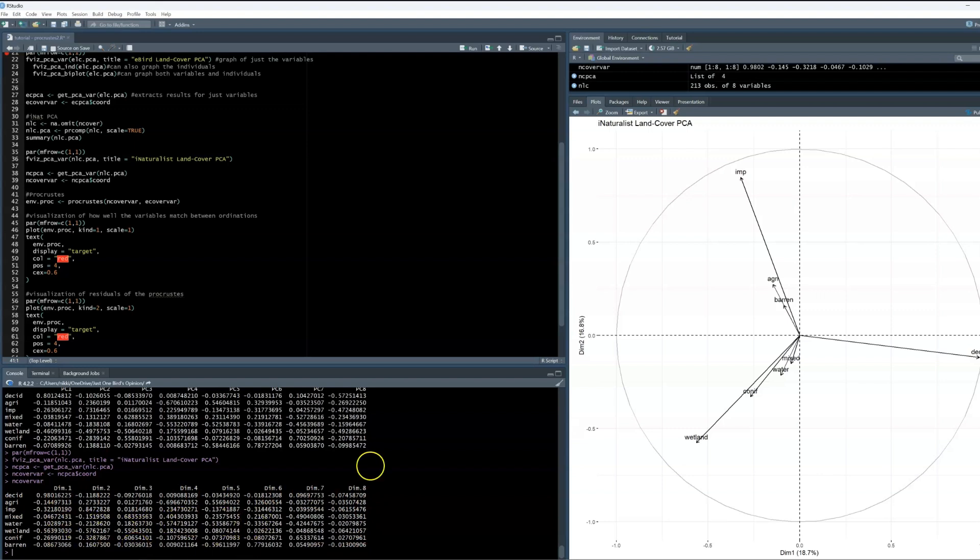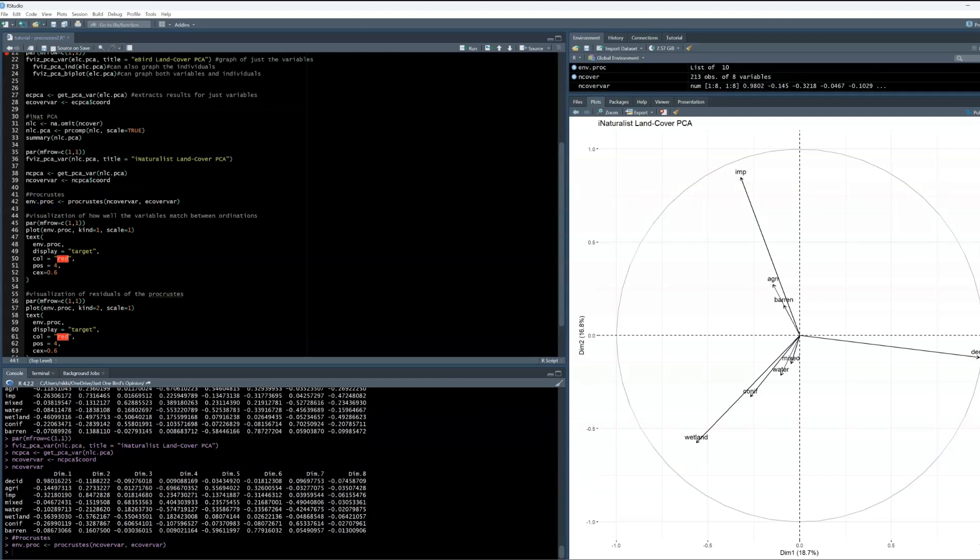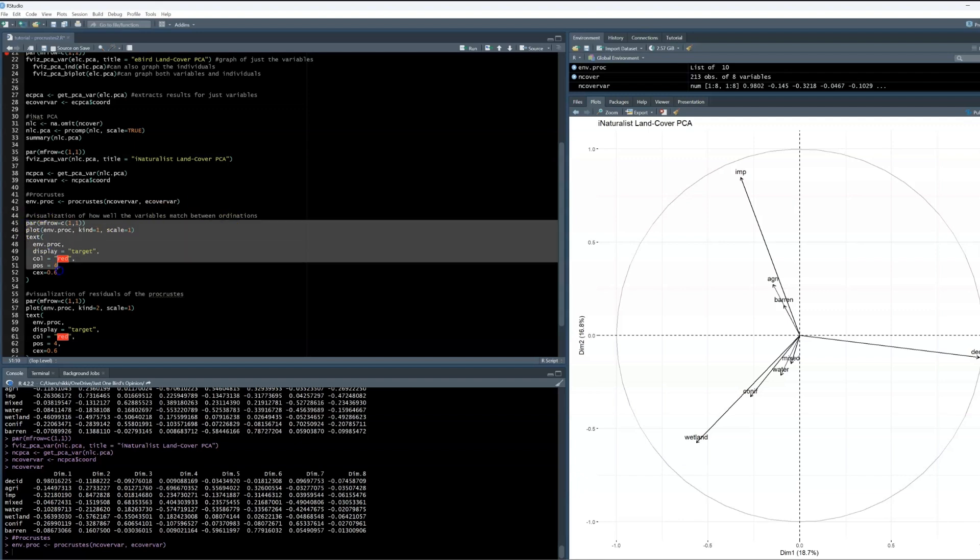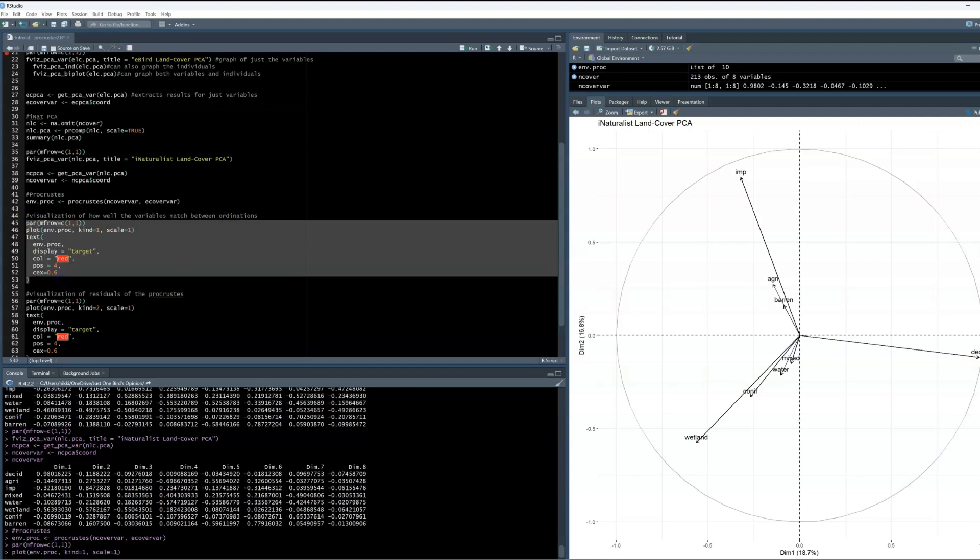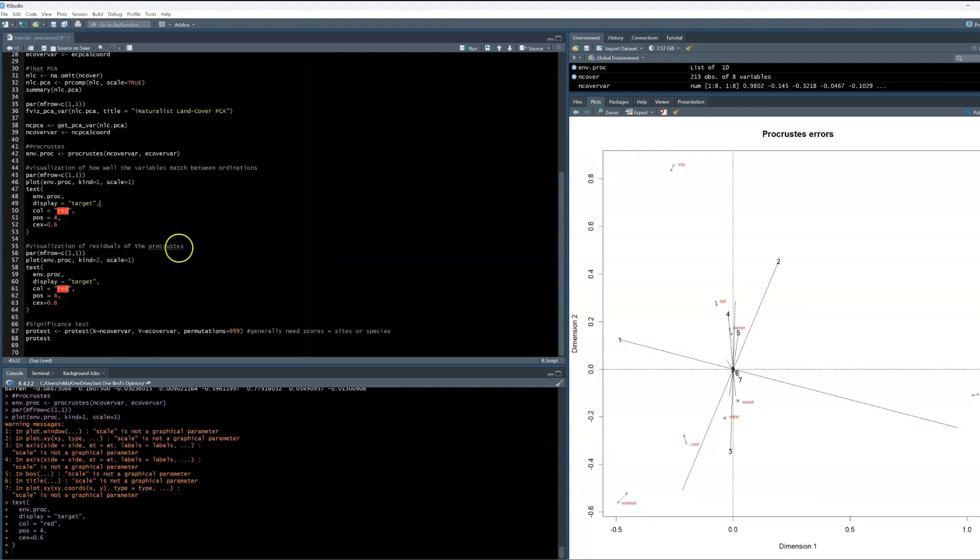I am going to call this ENV_proc, and simple enough to run a Procrustes in R is just with the procrustes function, and within the brackets, I have extracted species scores for both iNaturalist and eBird. So this is what's going to be compared. Let's do a visualization for this. We can create a plot that shows me how well the variables match up between the datasets.